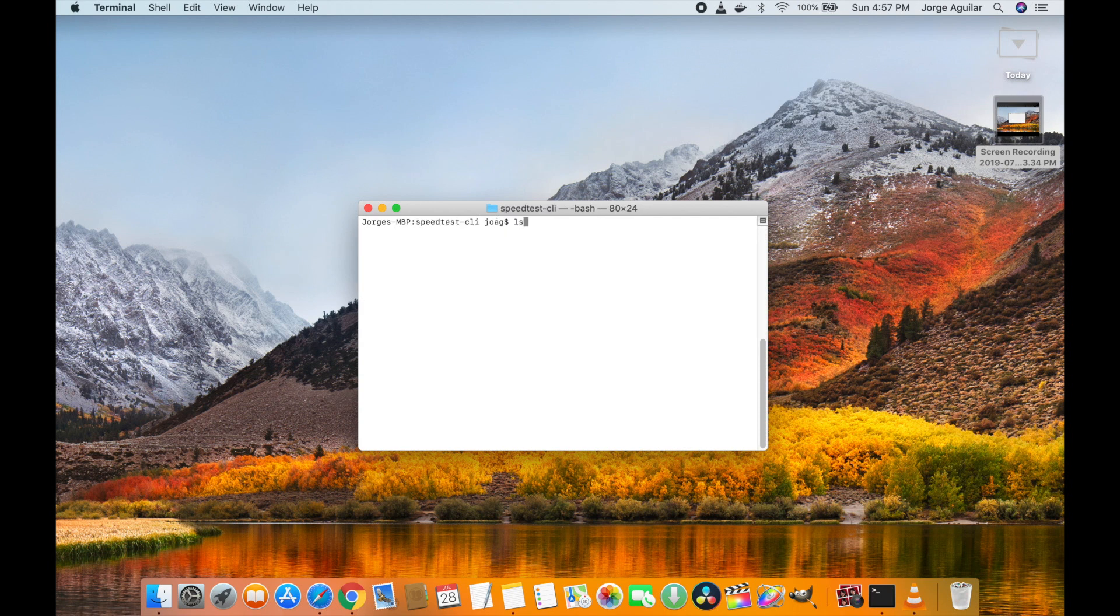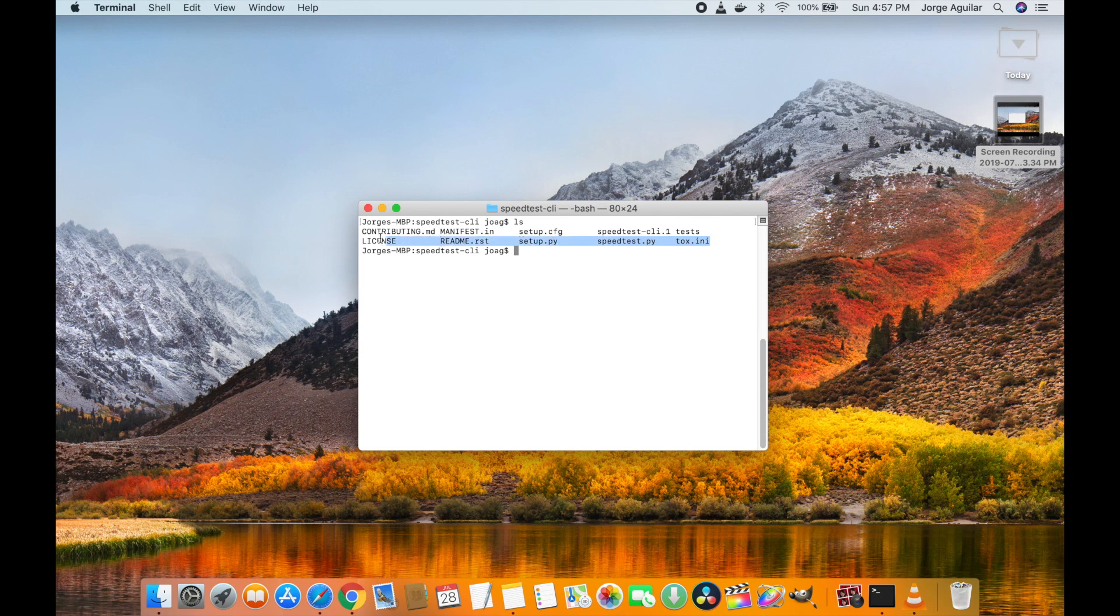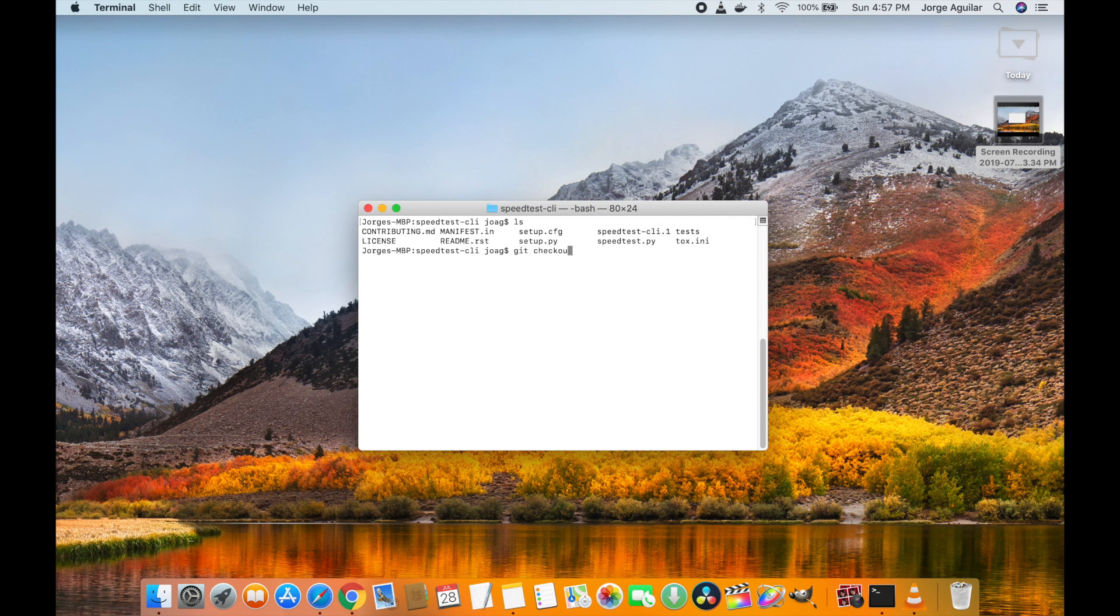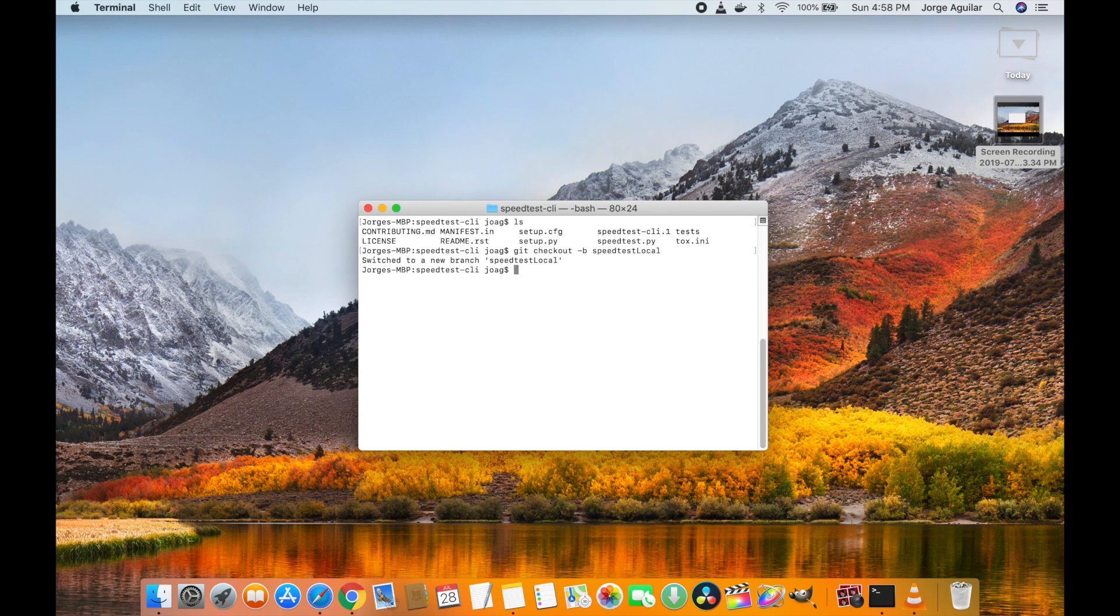As far as I know the best practice is to create a branch so you can do local modifications on the project. So it's something I did - checkout minus B and I will call it speedtest local, so let's just do that and now we are at that branch.